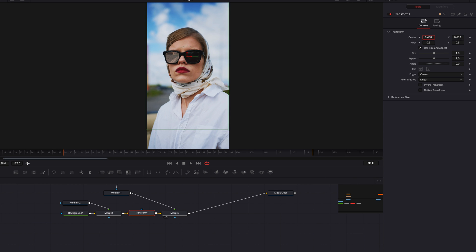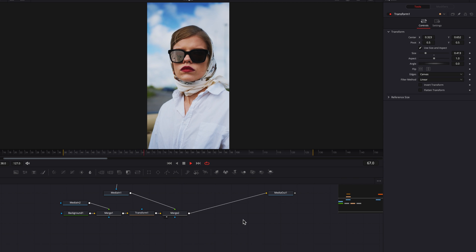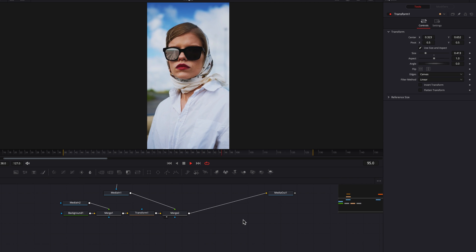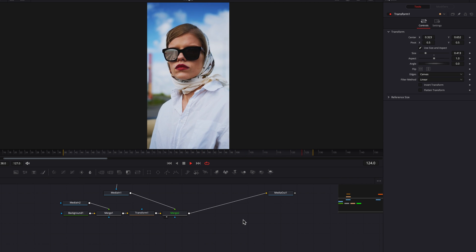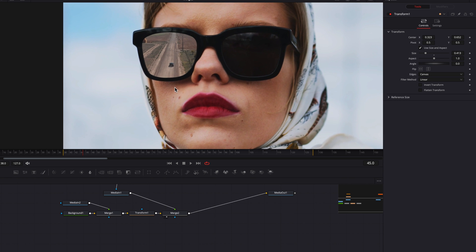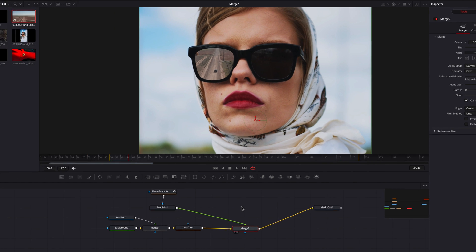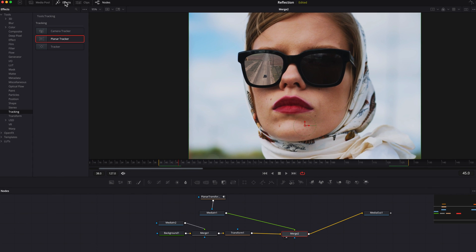Now let's bring a Transform node and make some quick changes to this footage—we're going to adjust the position as well as the size. This is highly dependent on your preference. For me, what looks best is having the dirt road as well as the vehicle show in the reflection, but it really depends on what you think looks best for your footage. There are also a couple of things we can do to make this effect look even better.